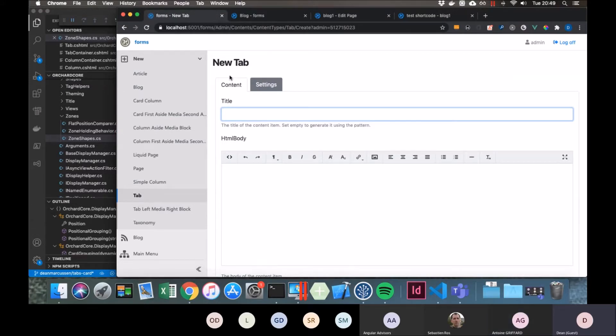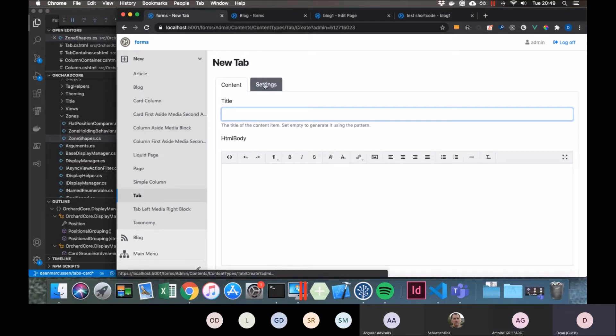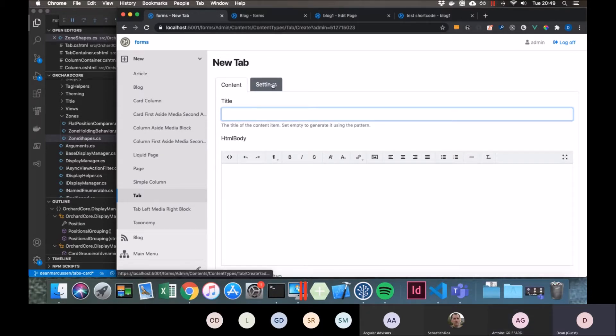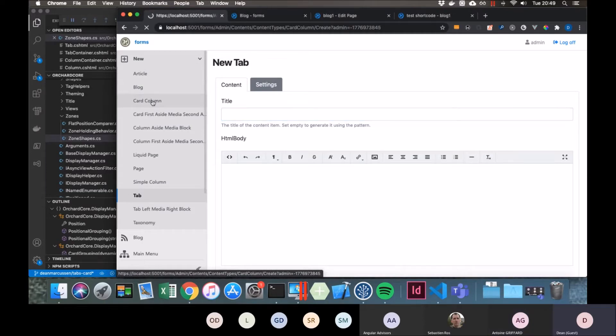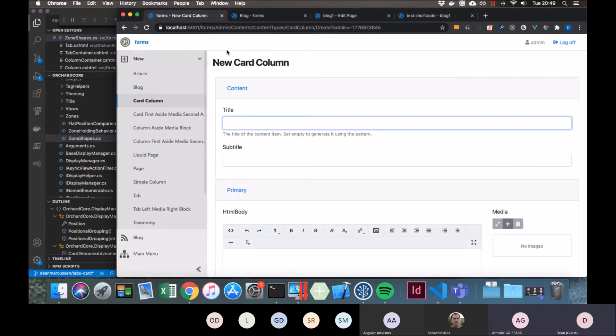We all know about, or hopefully we all know about, being able to use placement to move some of the fields into a tab in the admin area. I've now added the ability to move things into a card.